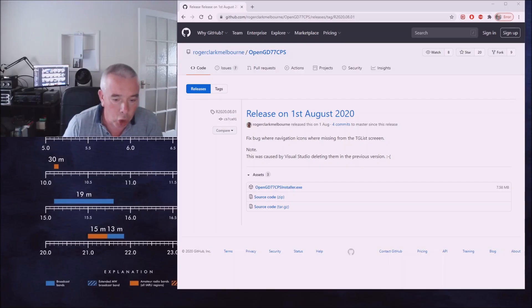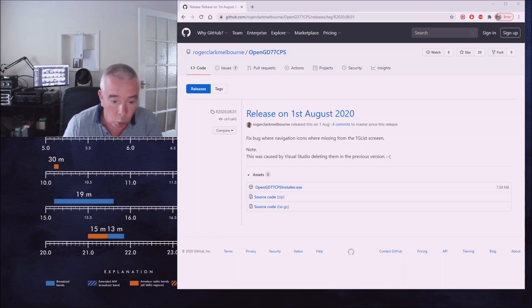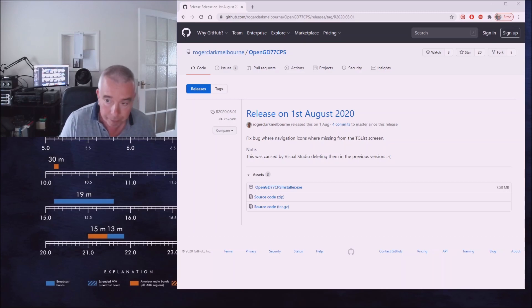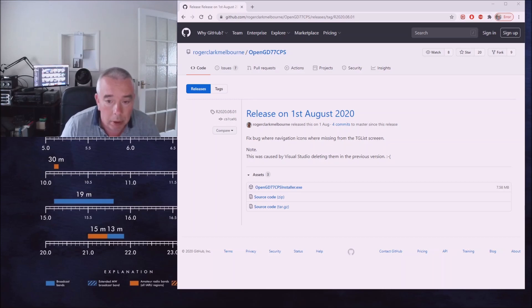In this video I'm going to show you how to upgrade the firmware on a Baofeng DM1801 or DM860 to the OpenGD77 Open1801 firmware.